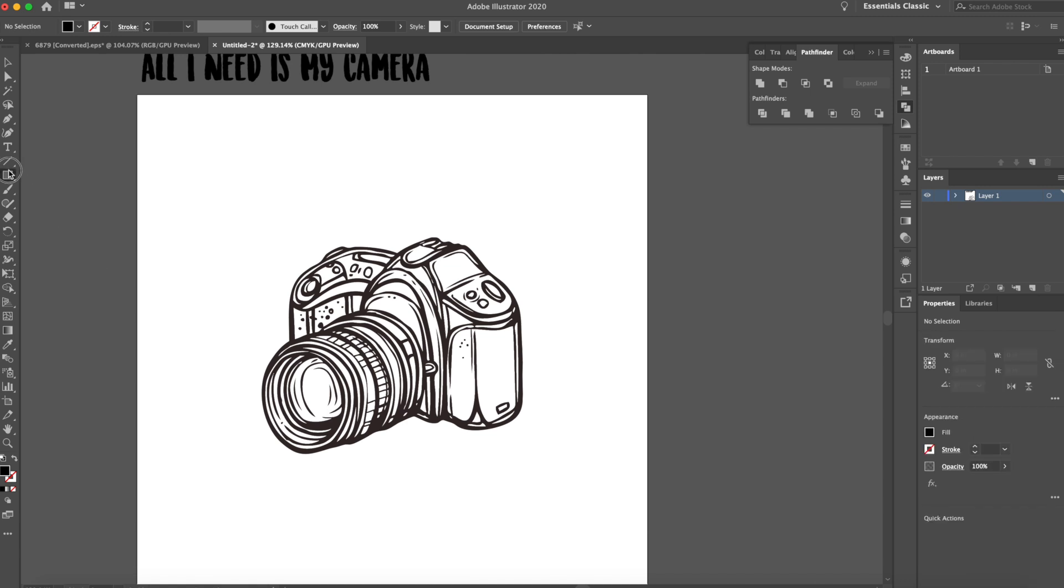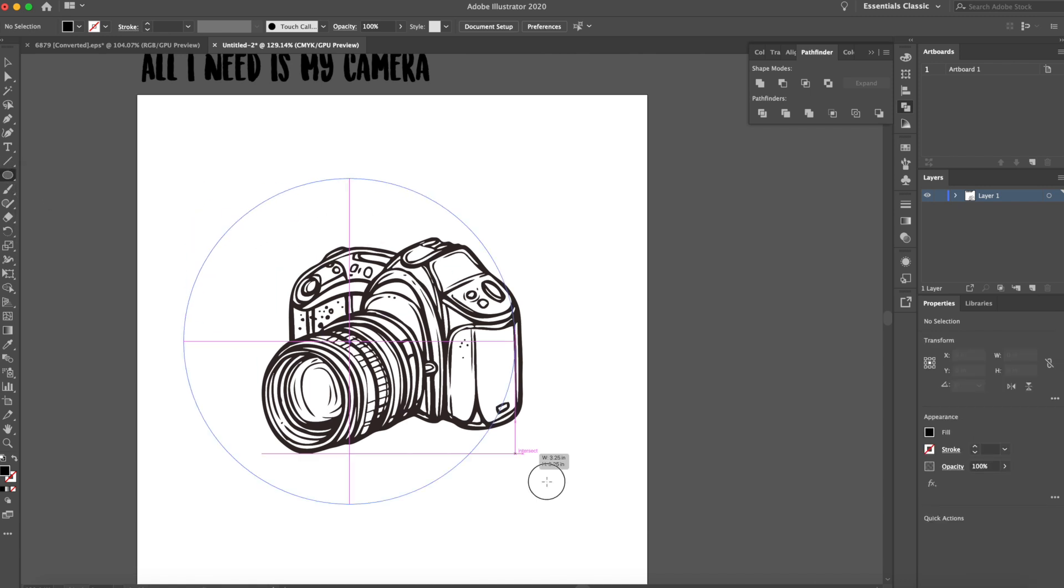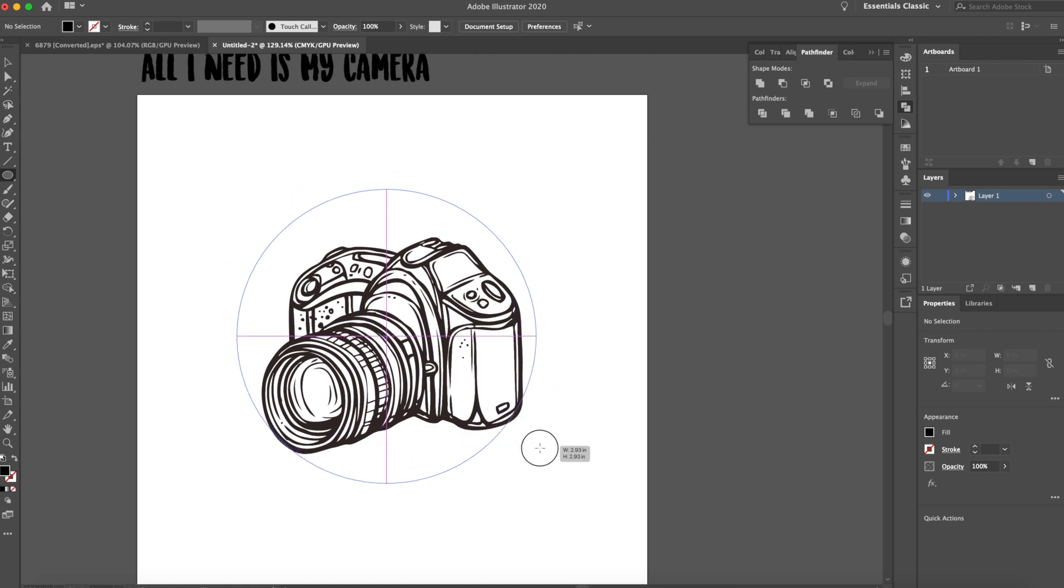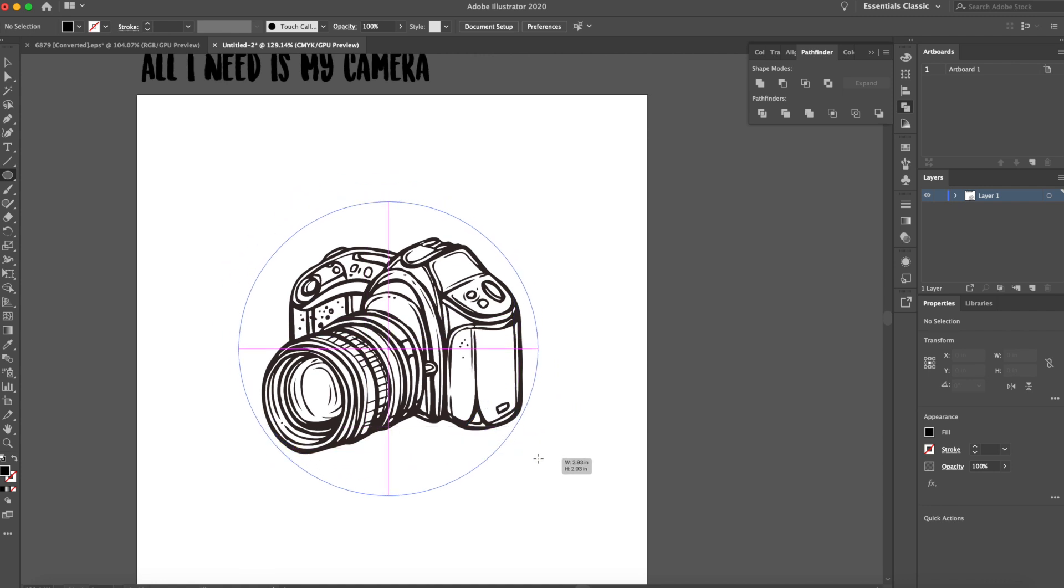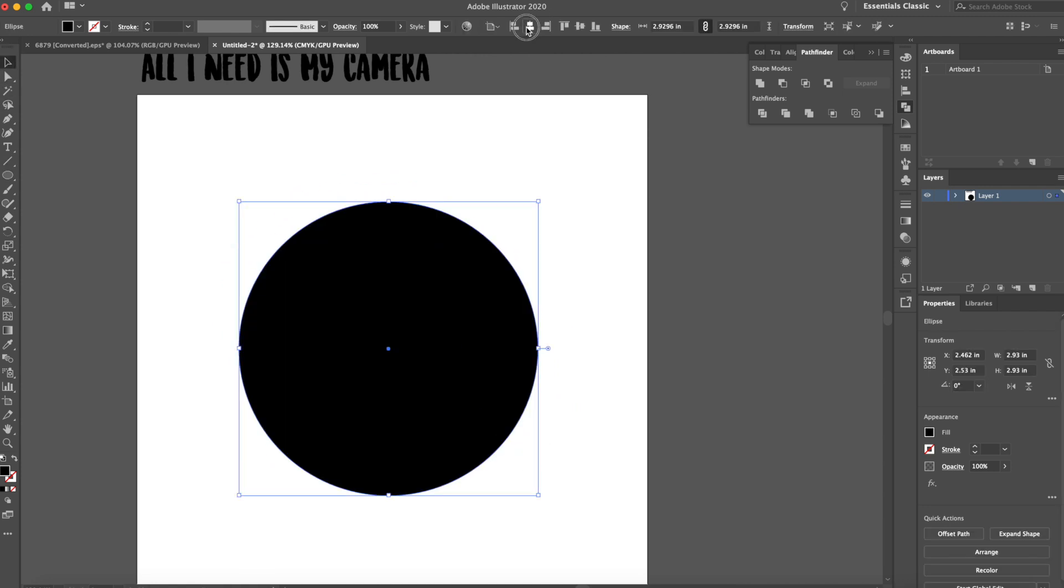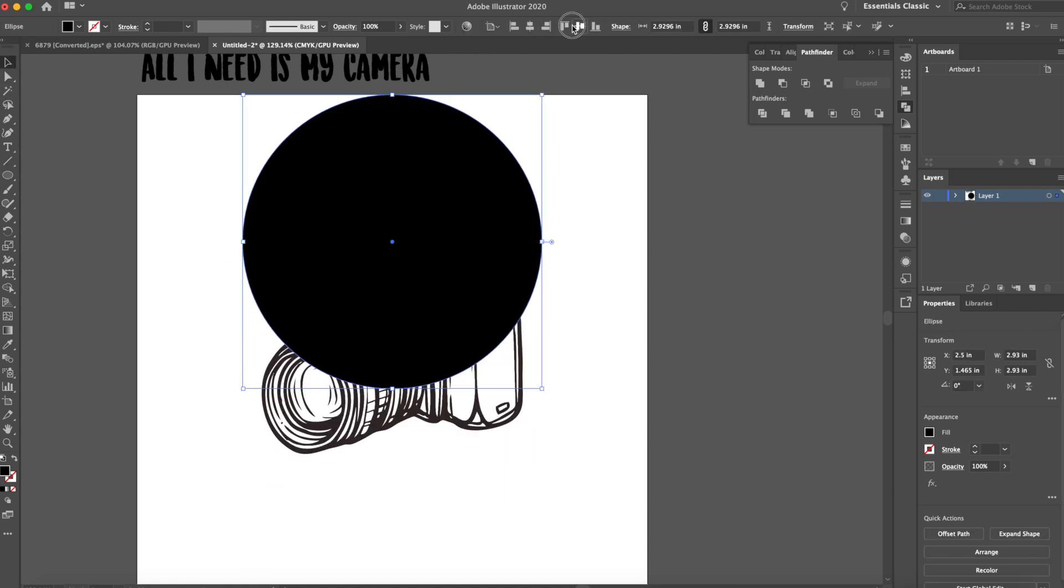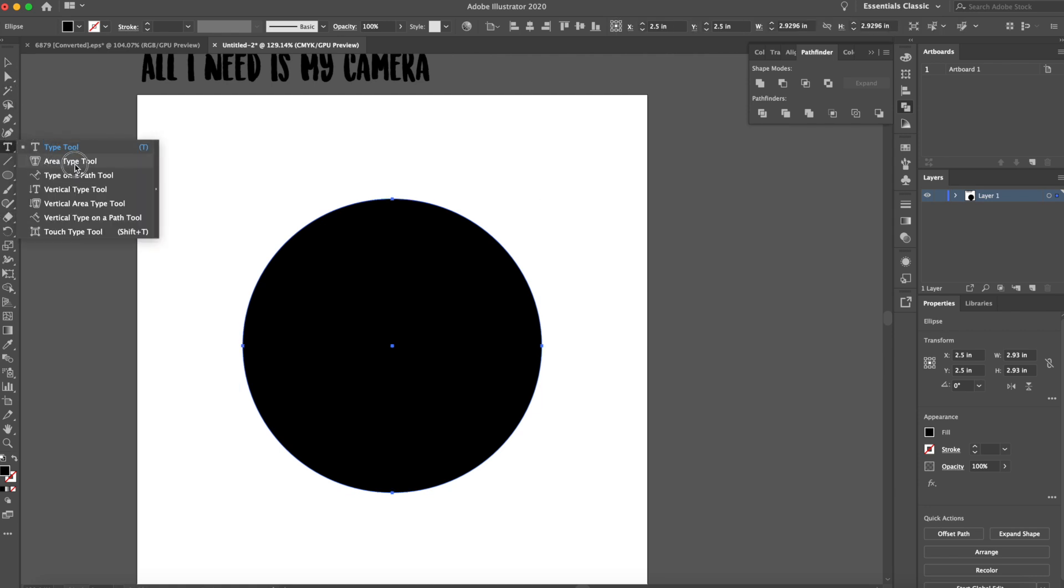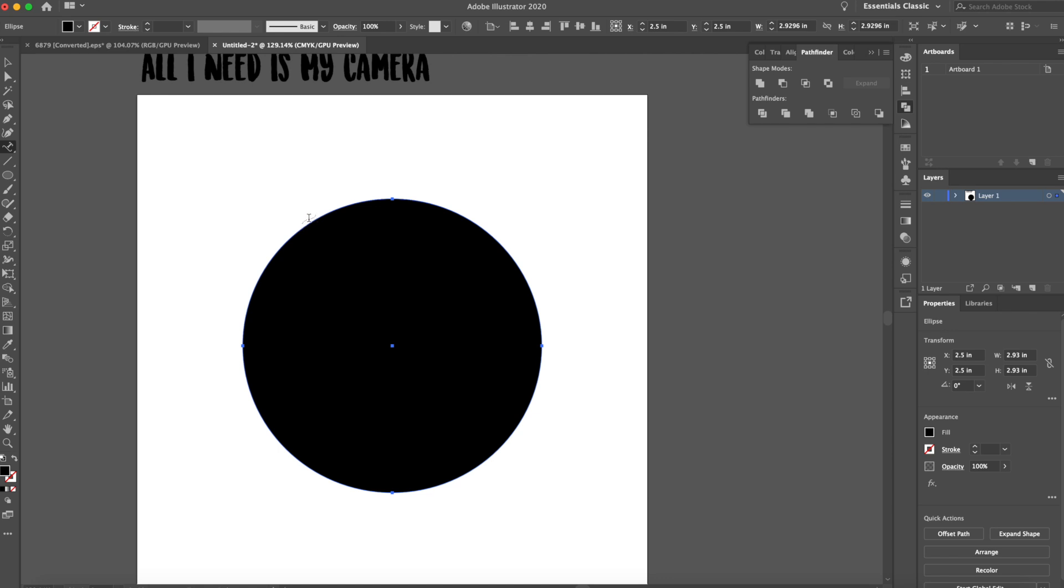So what we're going to do is go to our ellipse and just drag out an ellipse just like this. We don't want it to be too big. We don't want it to be too small, right? We want to find a really good middle ground. And then I want to go to my T tool. I could just hit T on my keyboard and I want to go to type on a path. And obviously what this is going to do is it's going to allow us to select the edge of our circle and start typing around it, which is amazing.